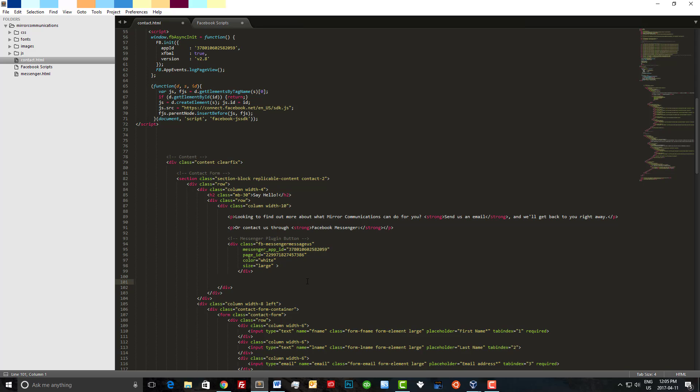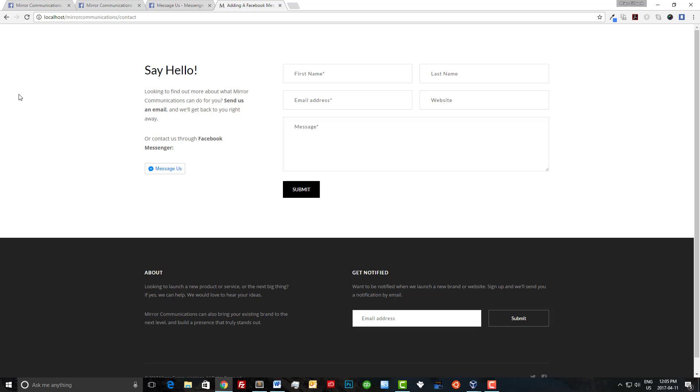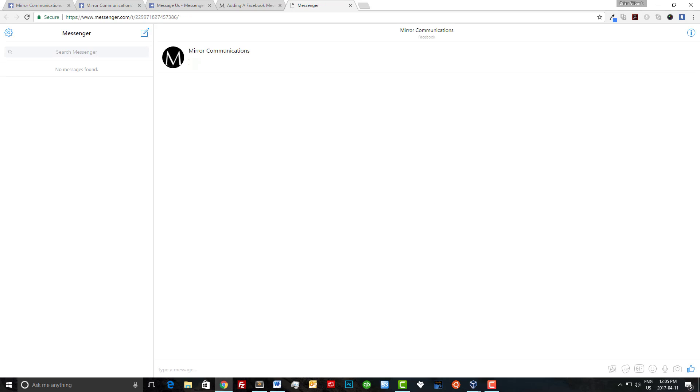All right, let's save that and go to our page. Now I already have the page up here so I'm just going to hit reload. And as you can see the button is now appearing. Let's test it out to make sure. And it appears to be working.